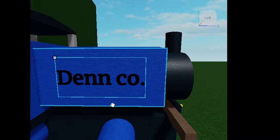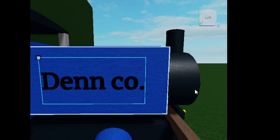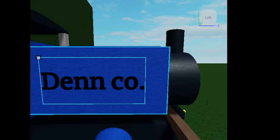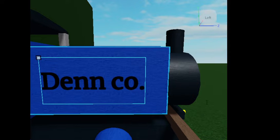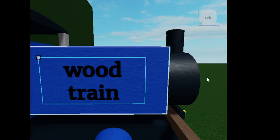Click Surface GUI, and then click Sign, and it will select this sign. And I'm just going to change it to 'Wood Train'.